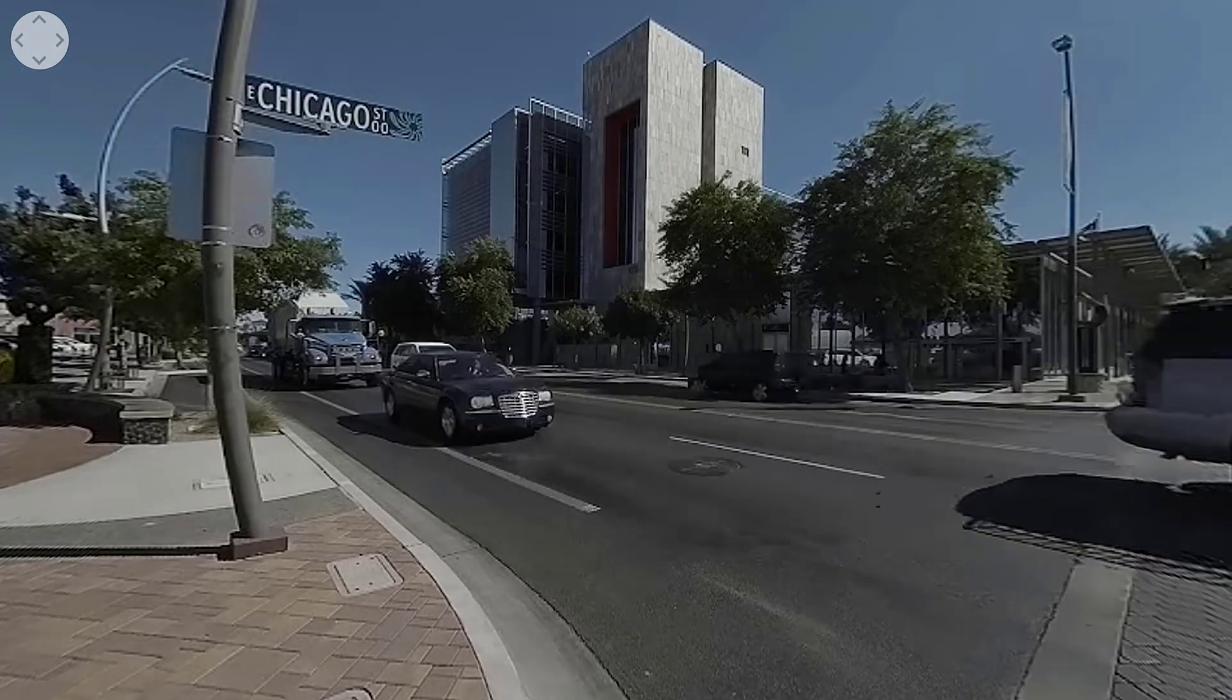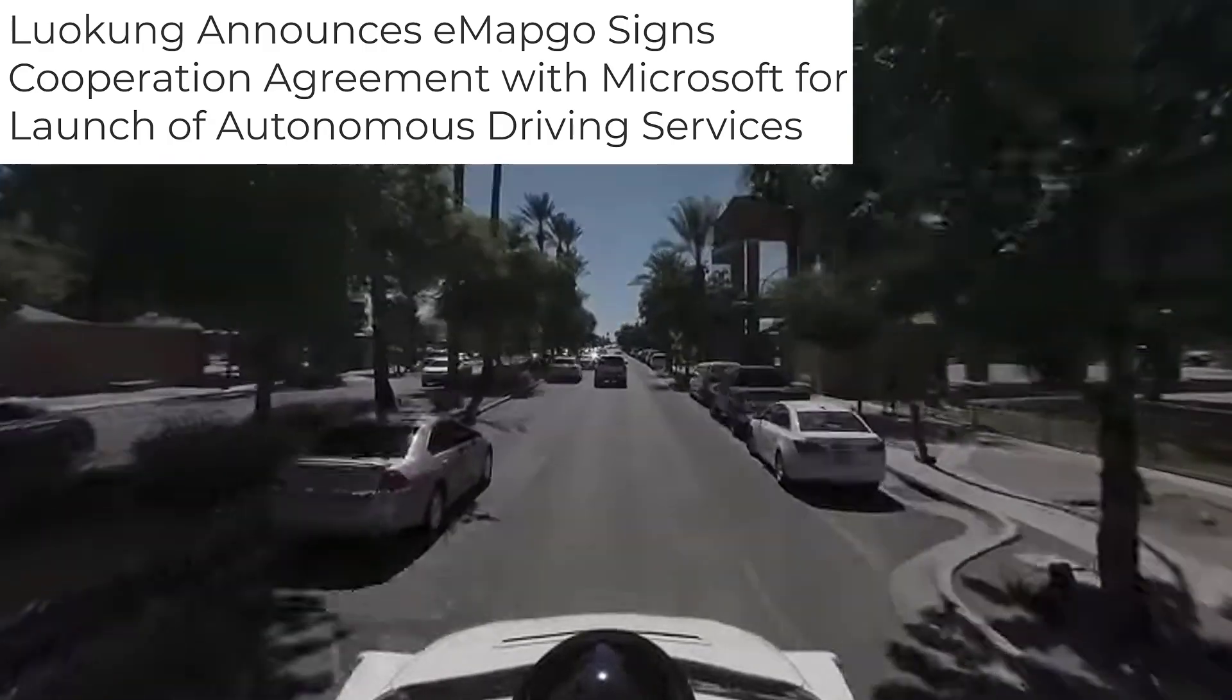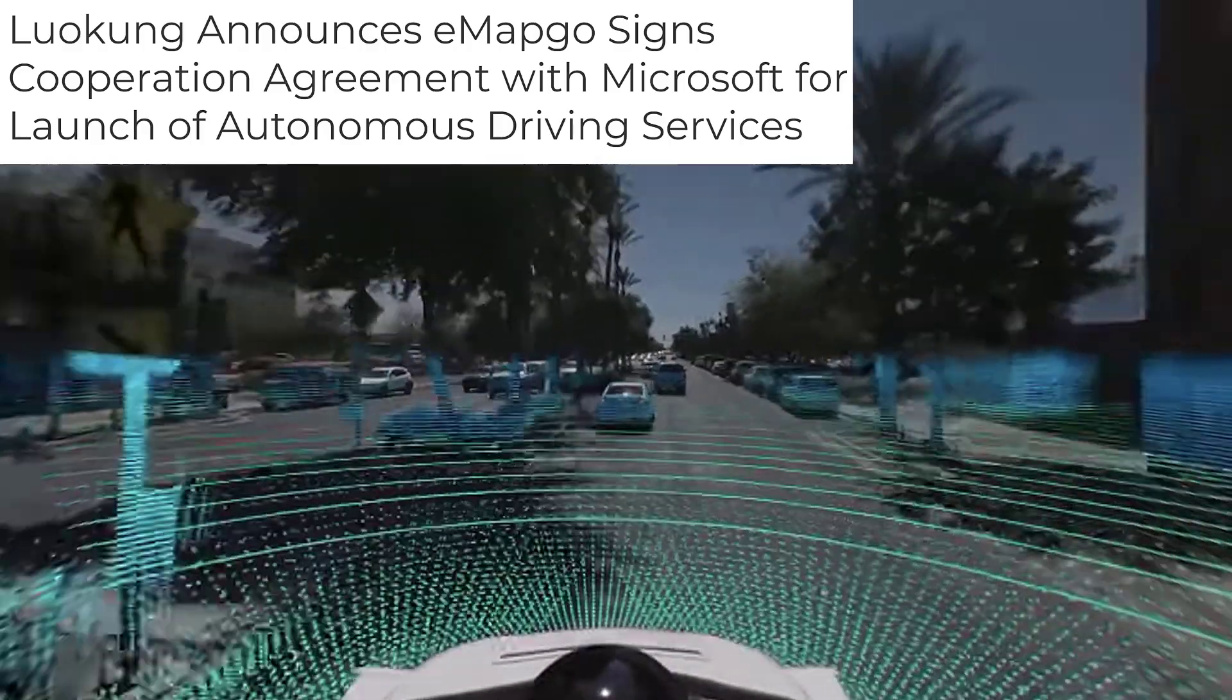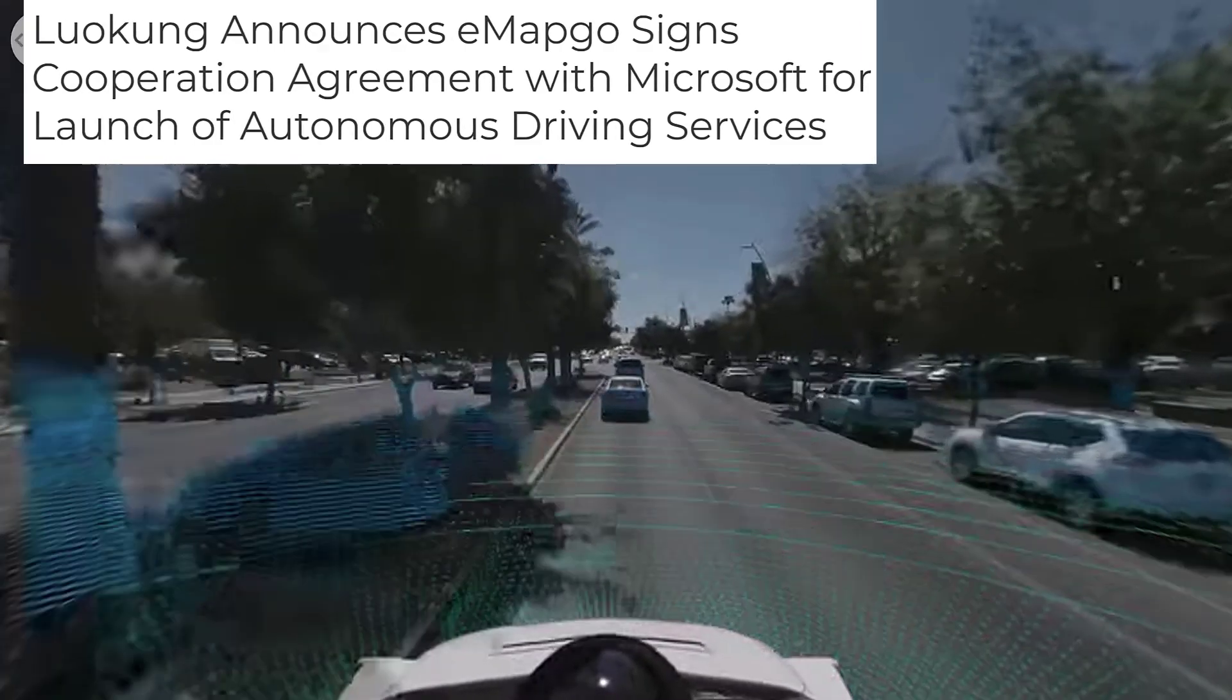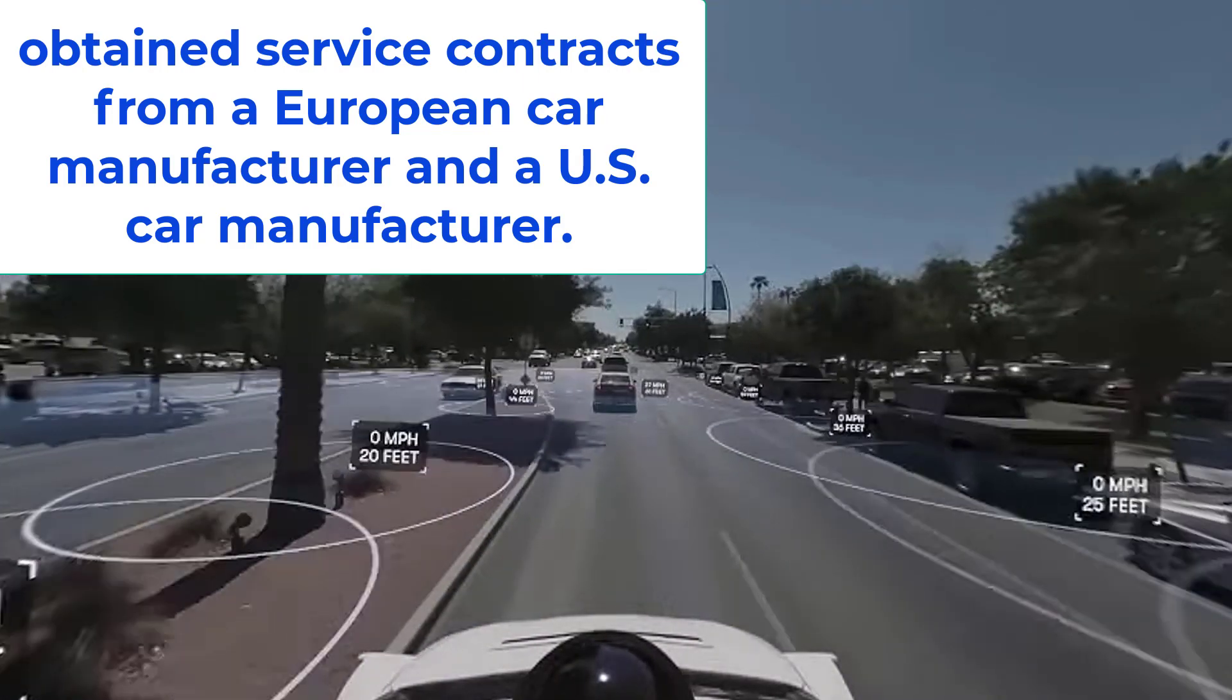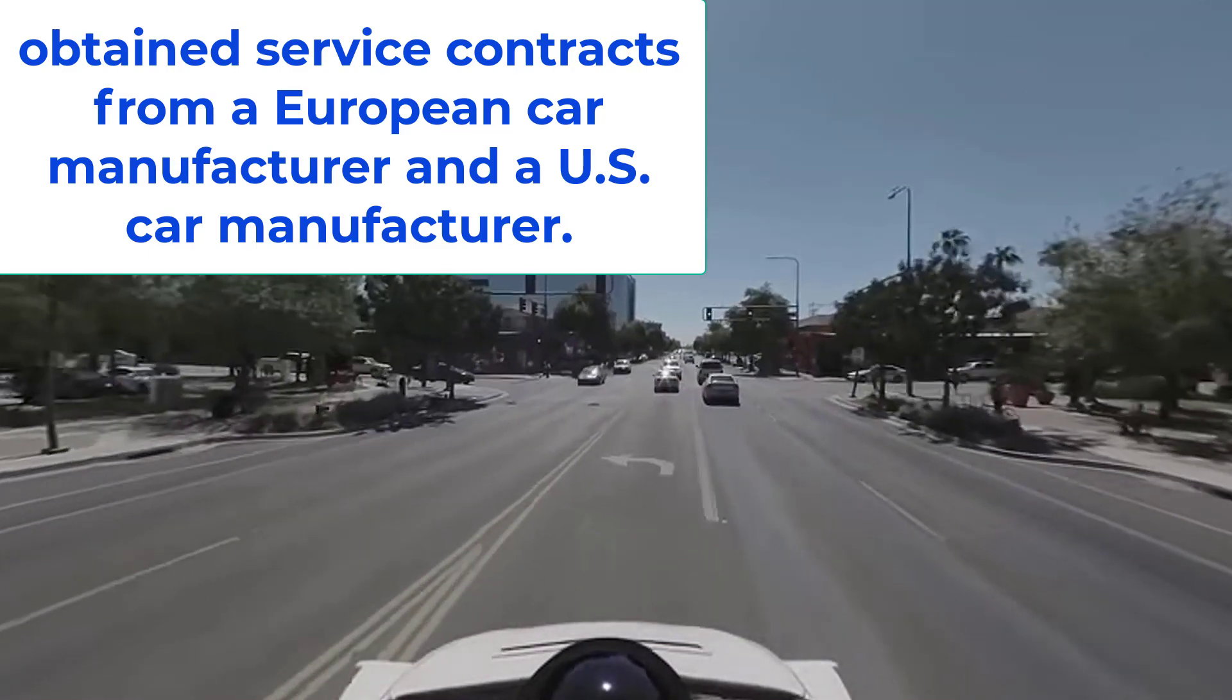On September 16th of this year the company announced a partnership with Microsoft. It will work with Microsoft to provide auto manufacturers with services including the collection, storage, analysis, management, and simulation testing of autonomous driving data. All of this data will assist automakers in the implementation of autonomous driving technology in China. Luokong has already obtained service contracts from a European car manufacturer and a U.S. car manufacturer. These contracts are expected to be implemented in the coming months.